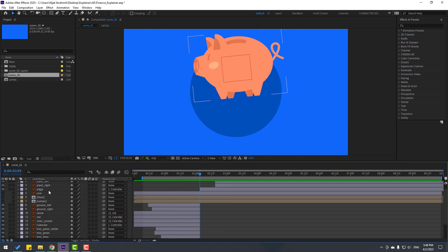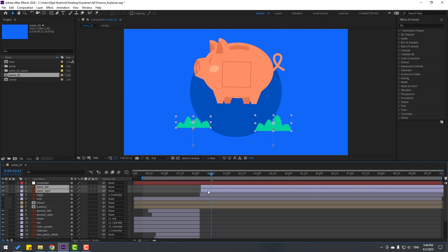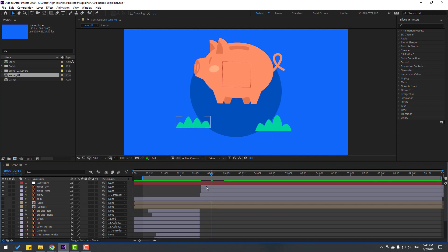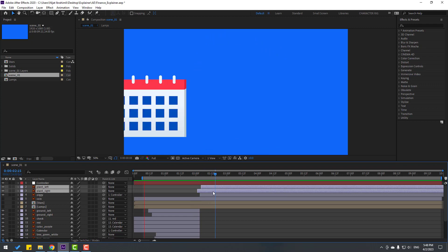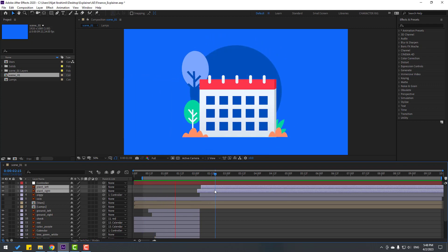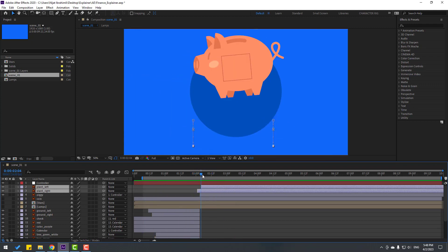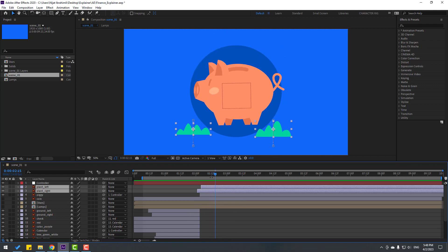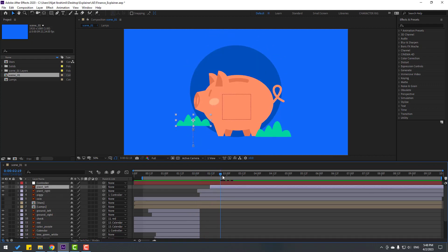And in this time, select the right plant and left. Let's move to here. Let's move to here like this. Let's move to right a little bit for random animation.